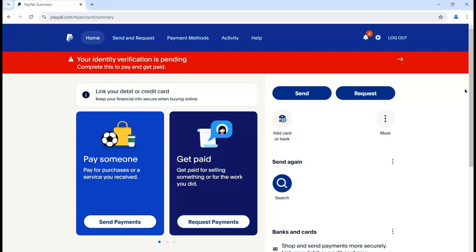This is how we can set up the PayPal account. We have covered the basic things and in the upcoming session we will discuss more advanced things related to the PayPal account. That's all for today - thank you for watching Tech Sherman.